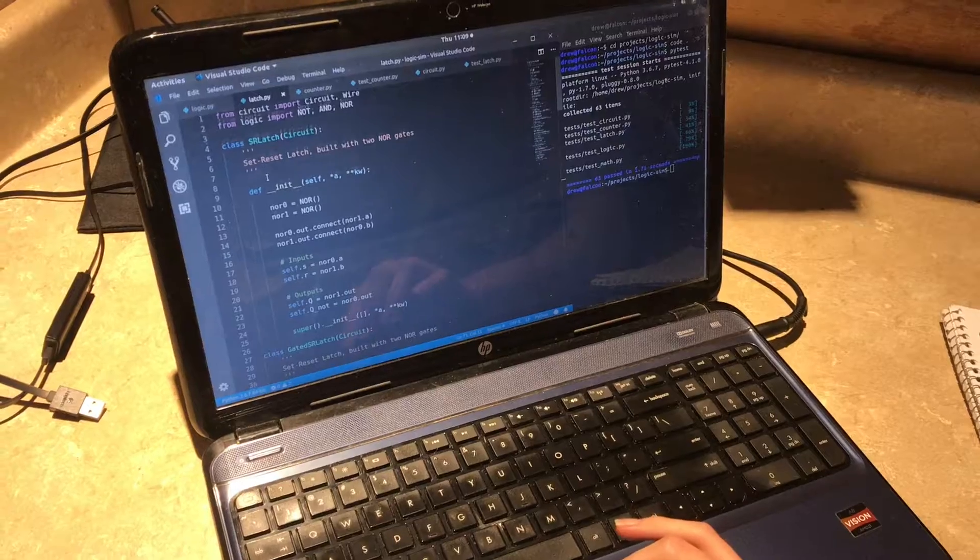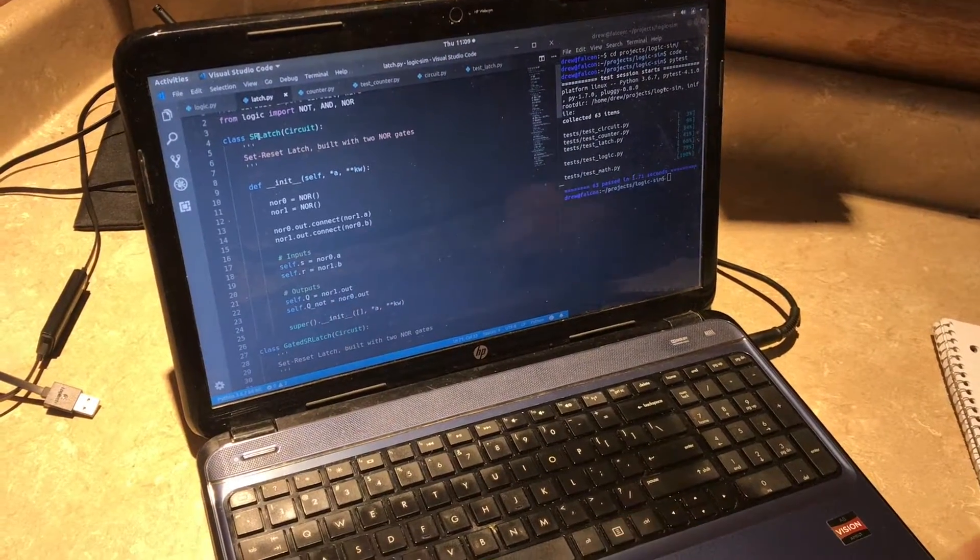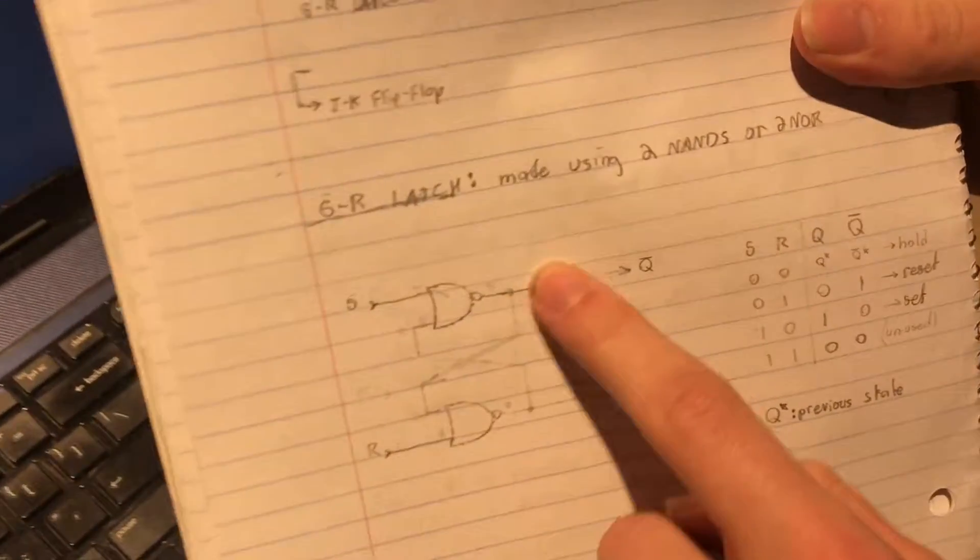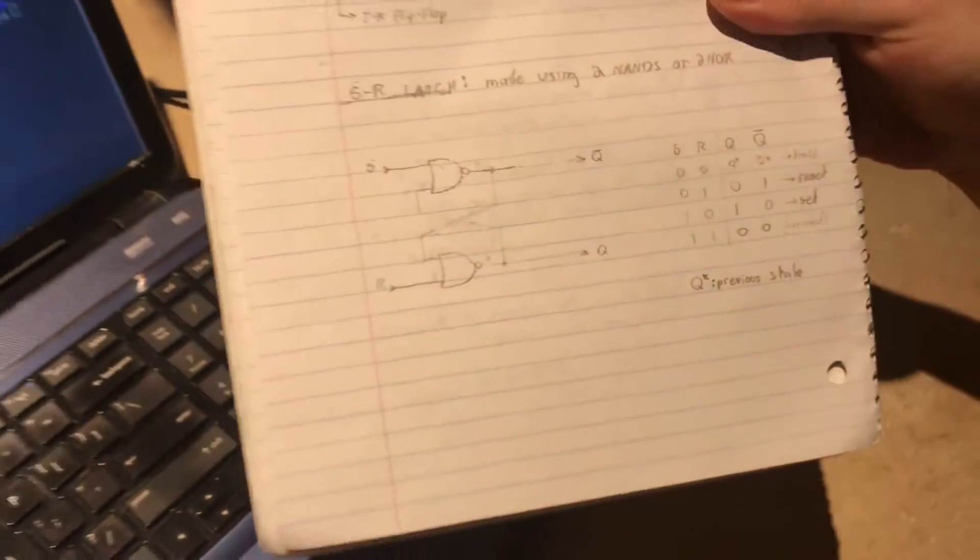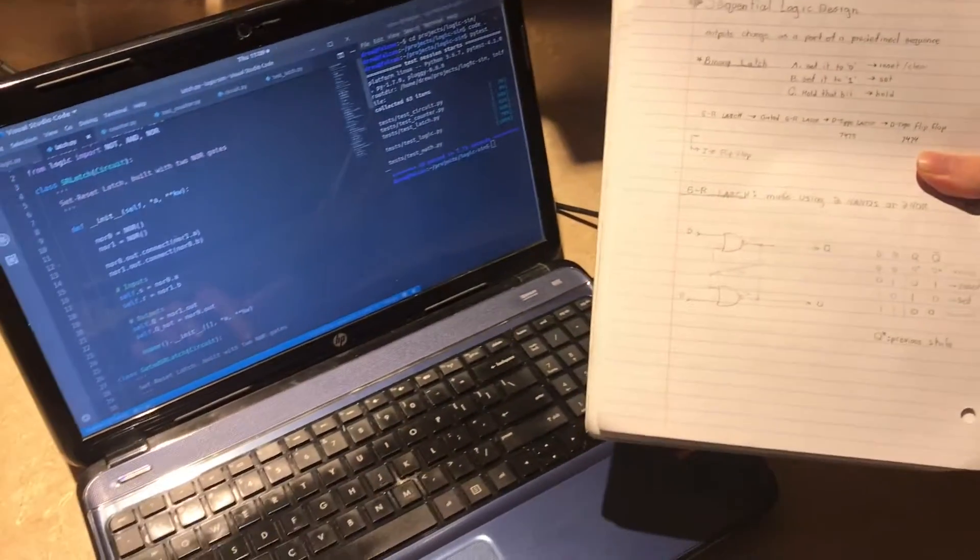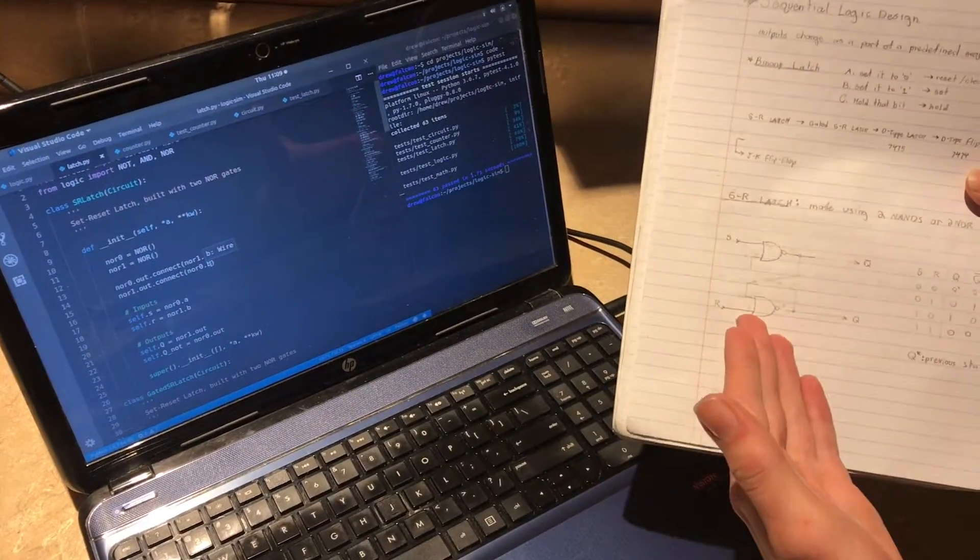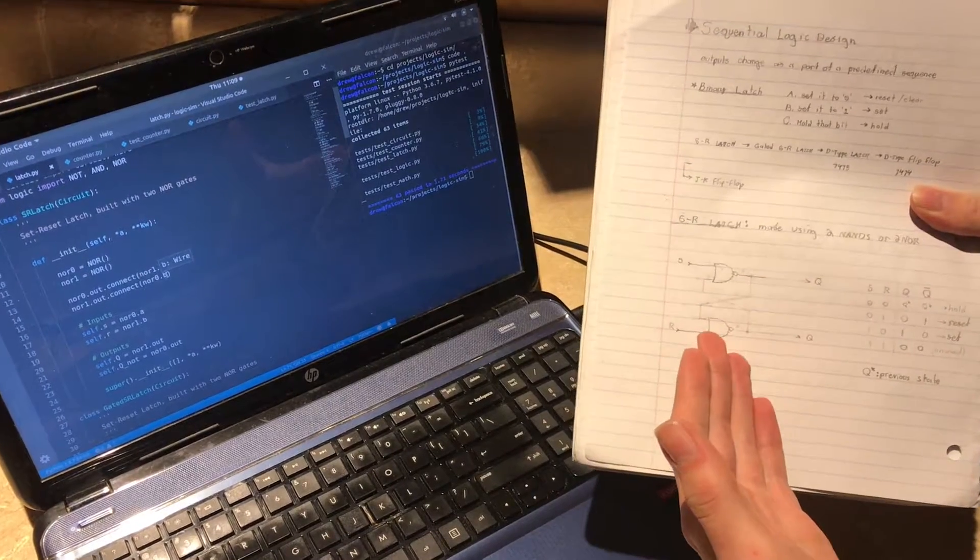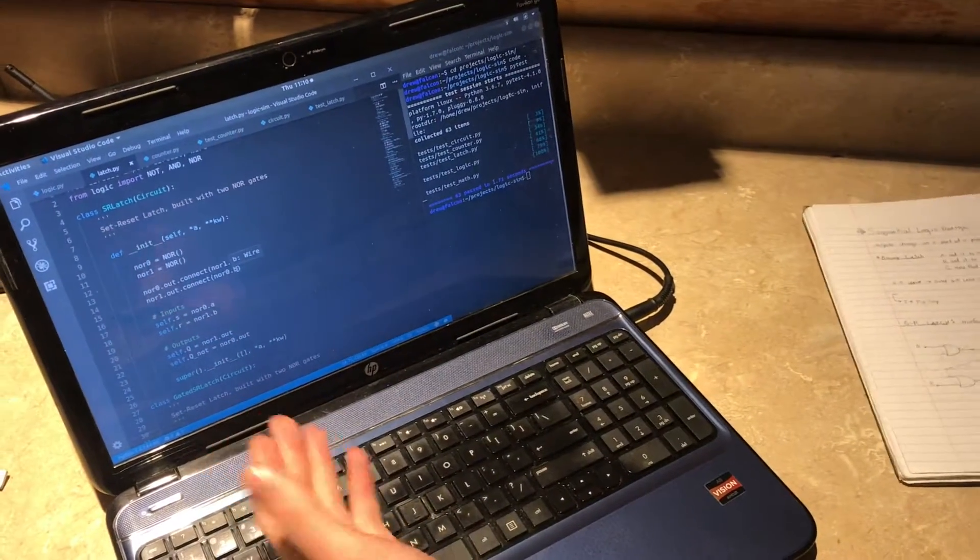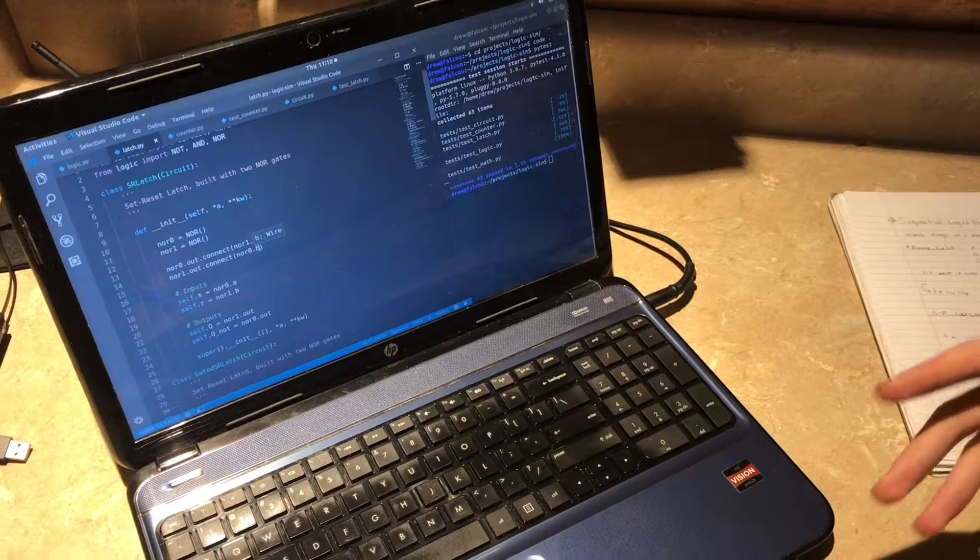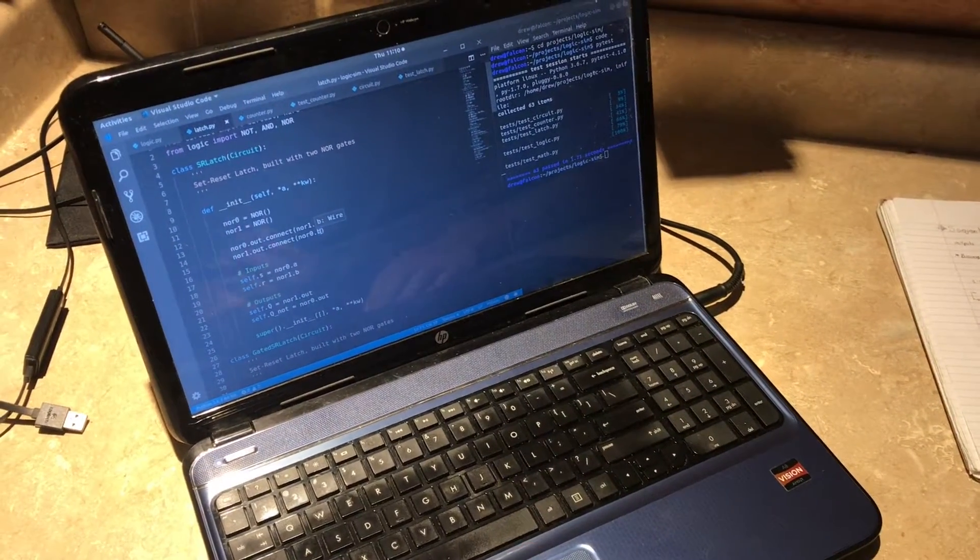For example here's an SR latch which in my notebook looks a bit like this where you've got the output feeding to the input and that's exactly what I have in the code and so I just built it the way that it is done on drawing and the computer model is competent enough that